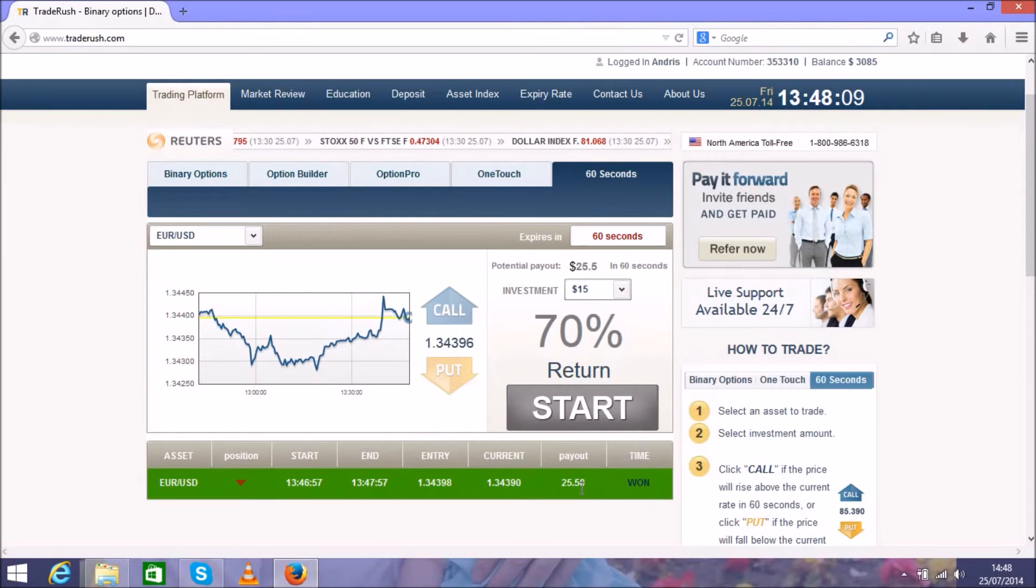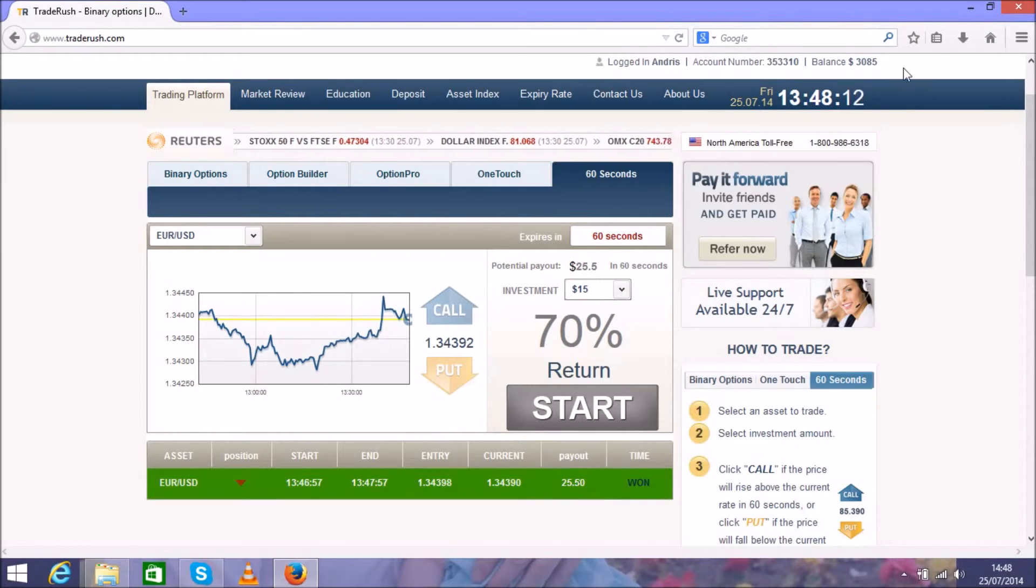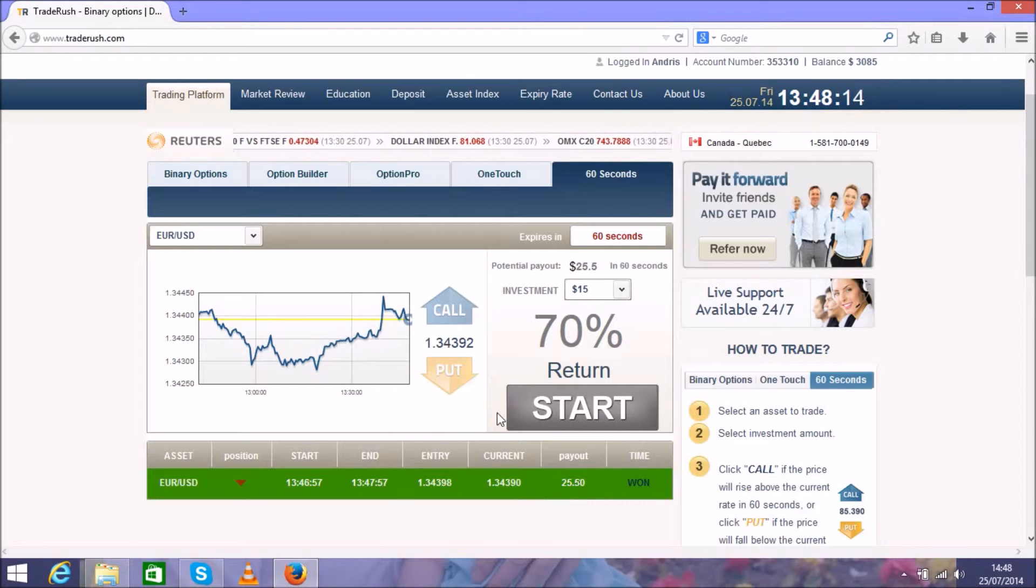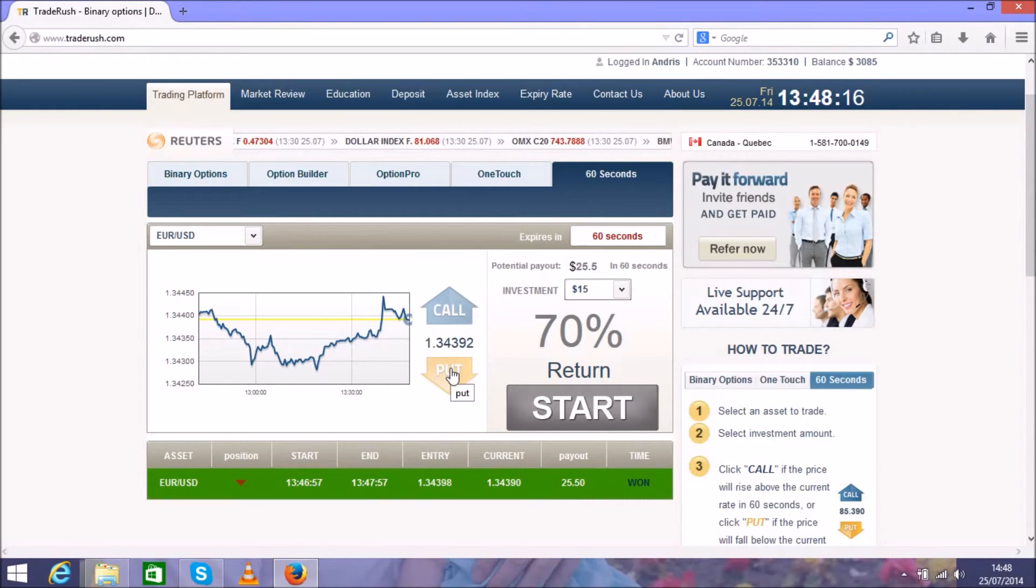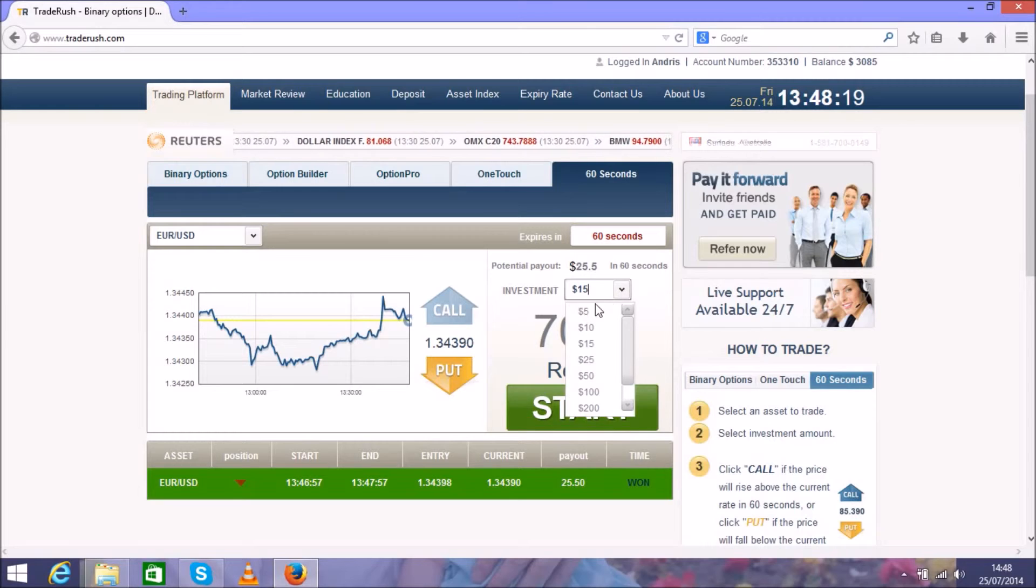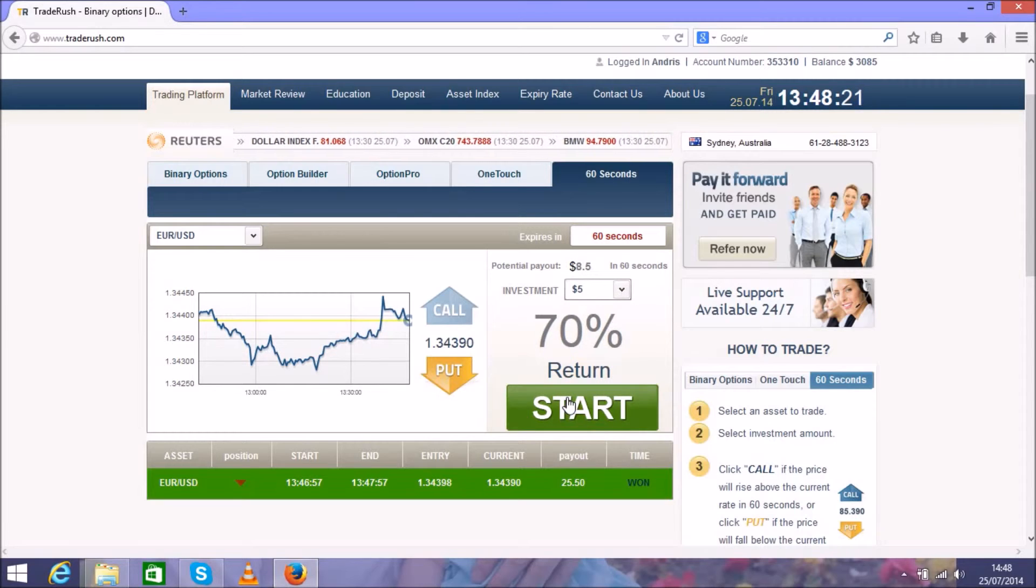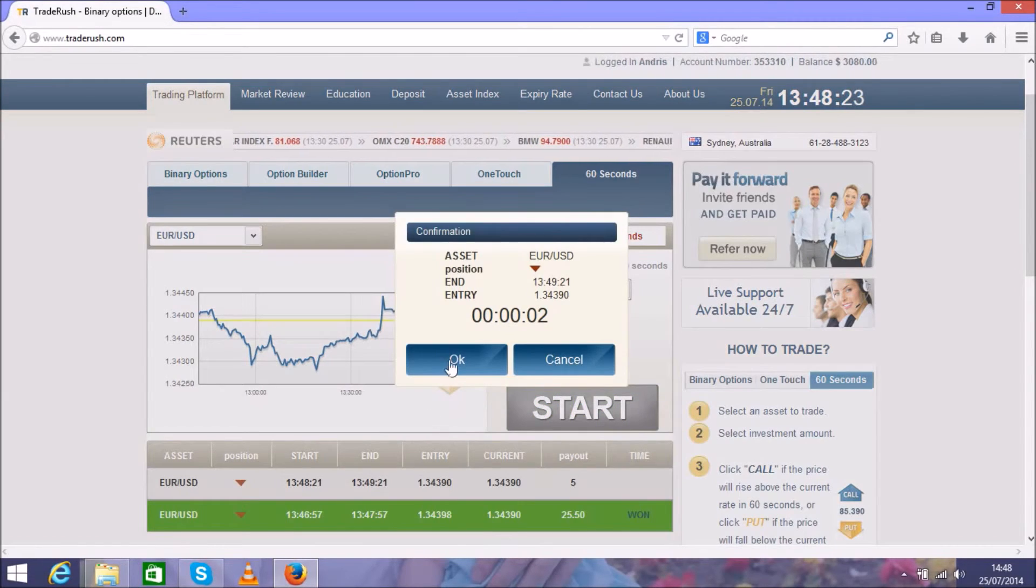So we won this trade and get another $10.50. That's $11 profit in 4 minutes. It's not bad. After this we move again to $5 and start all over again.